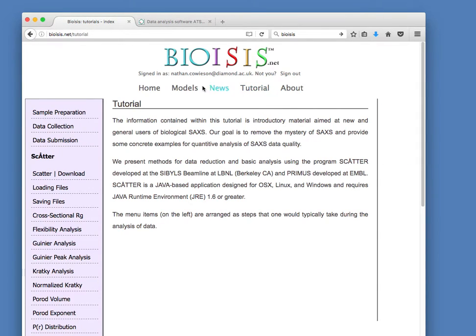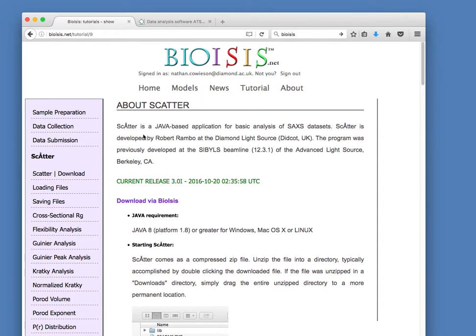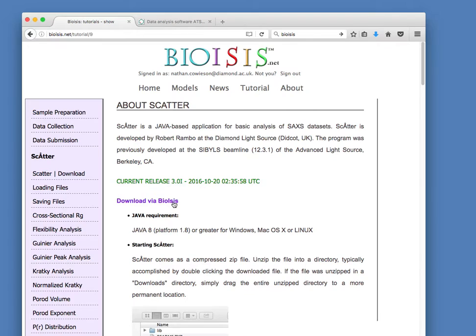Inside tutorial, you'll see a link to Scatter download. Click on that, and then download via bioisis. When you click on that, you'll be prompted to log in and create an account. It's freely available, but you do have to register for an account, and then you'll be able to download the JAR file.